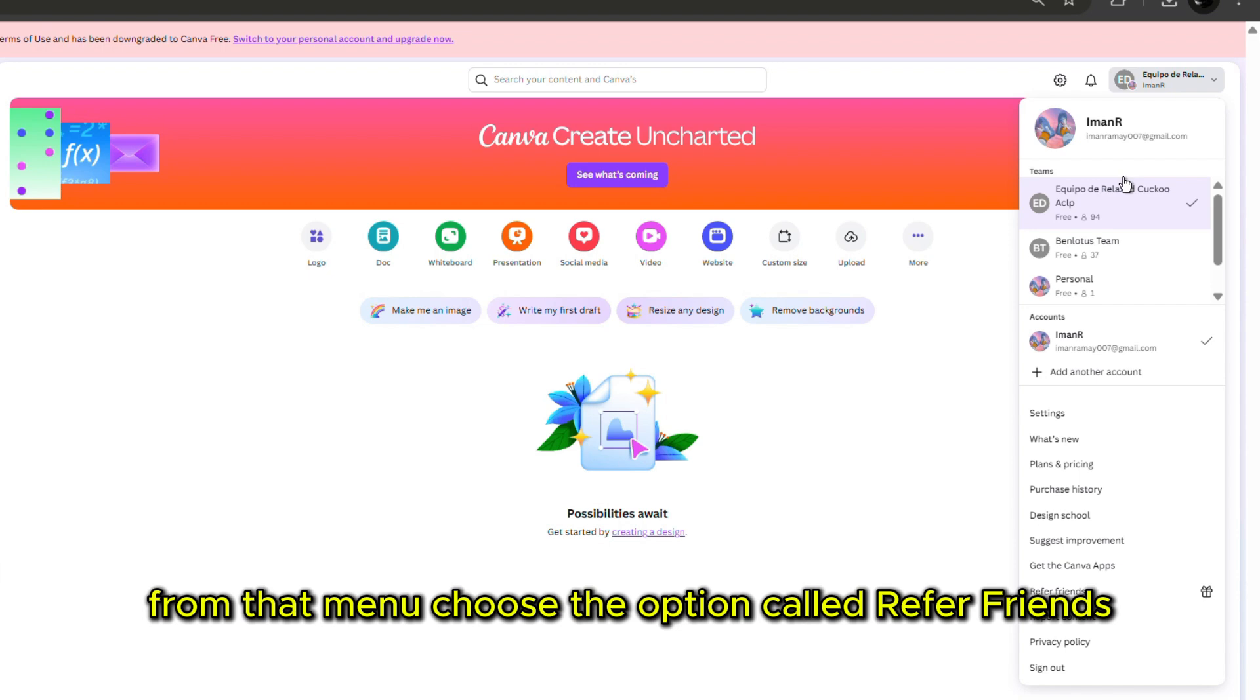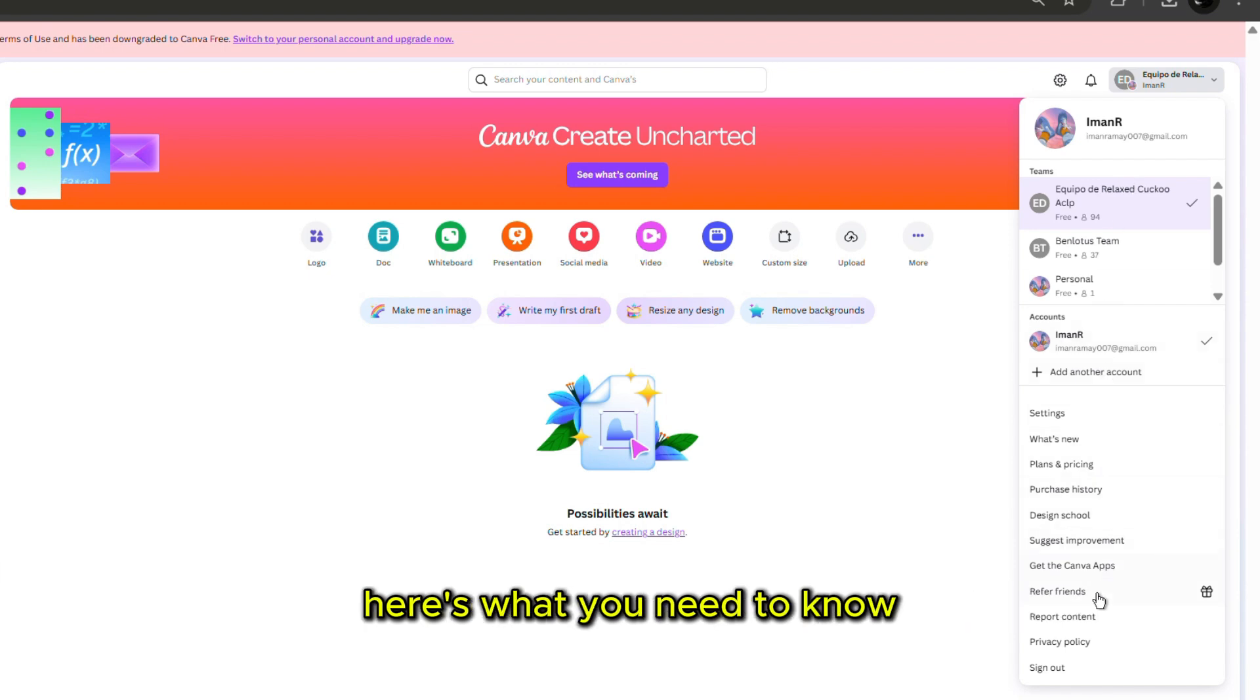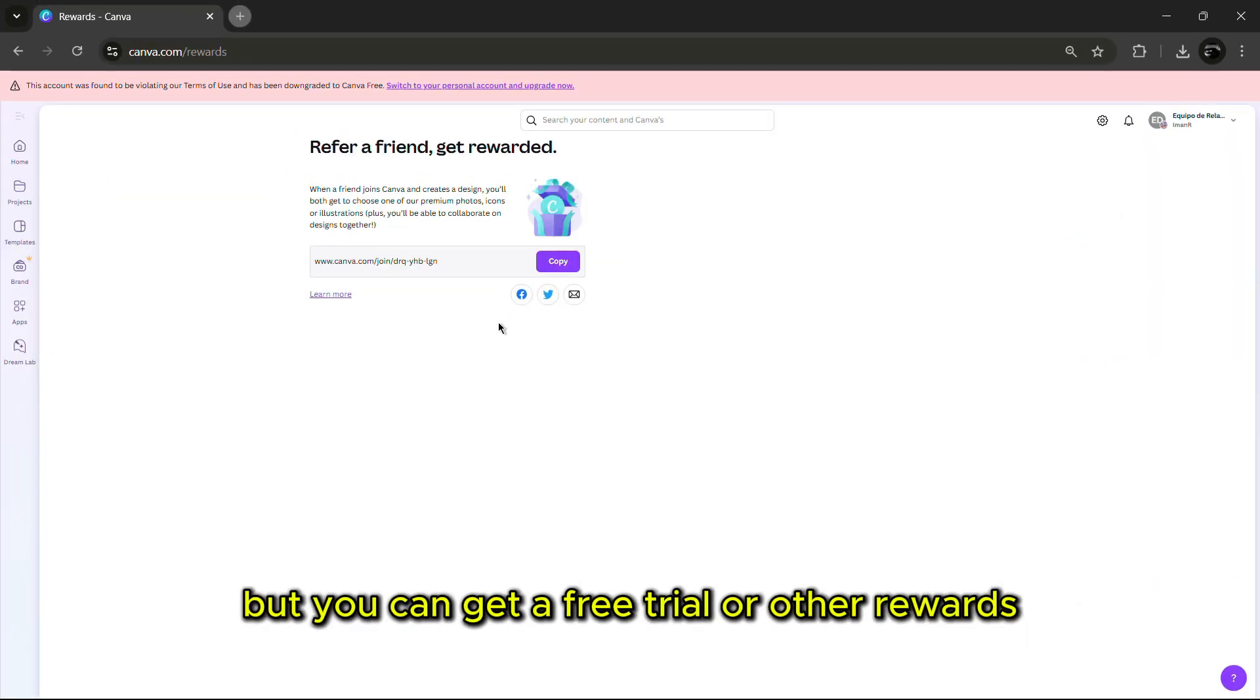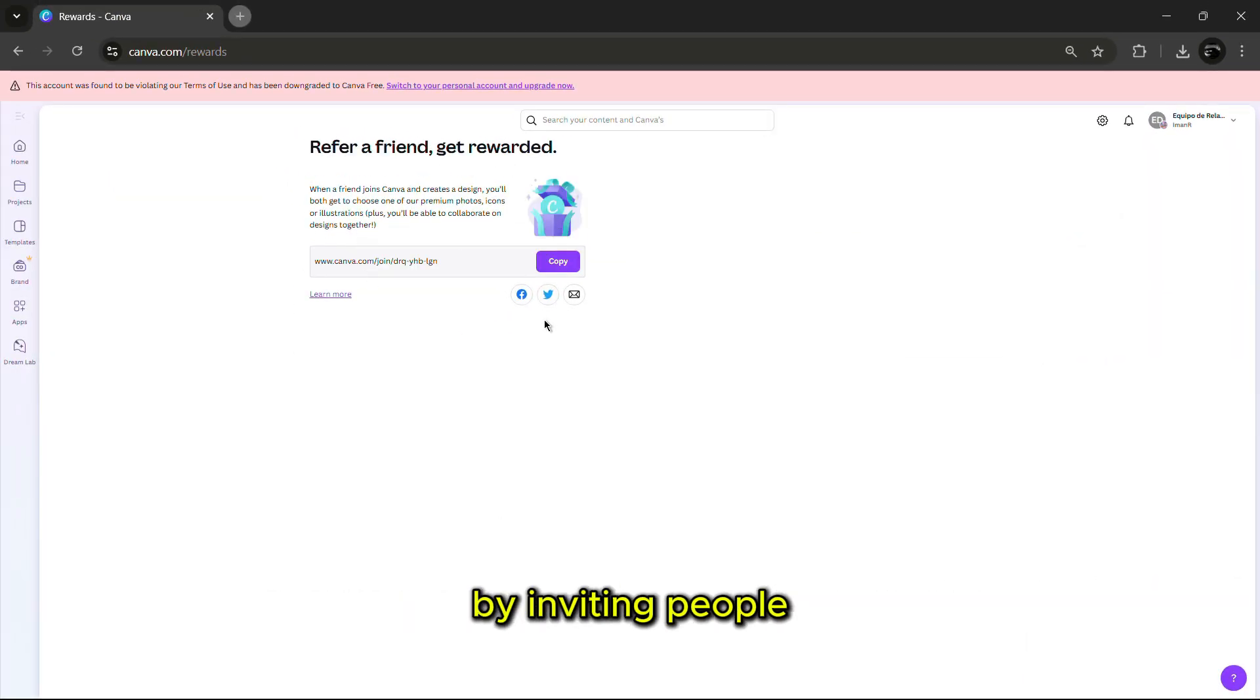From that menu, choose the option called Refer Friends. Here's what you need to know. Canva Pro is not free, but you can get a free trial or other rewards by inviting people.